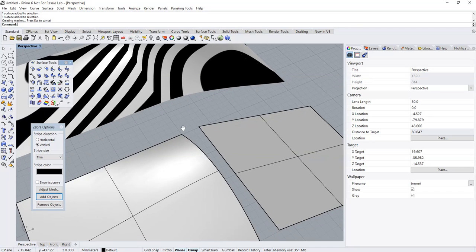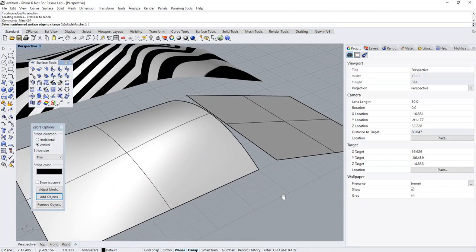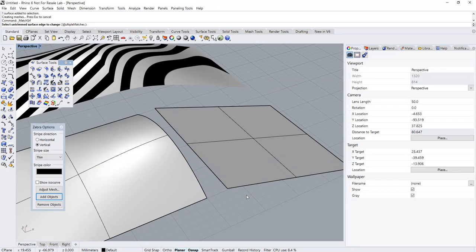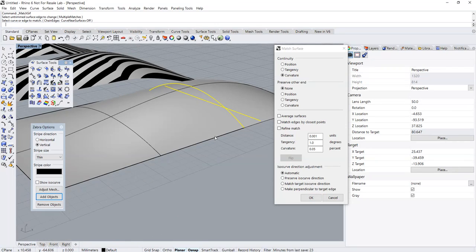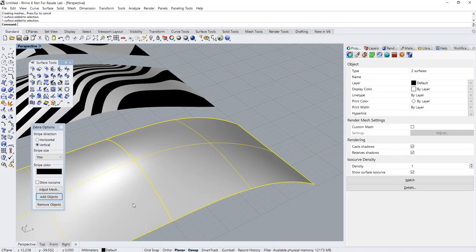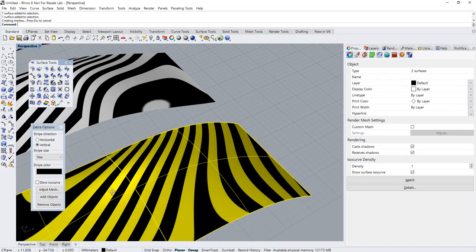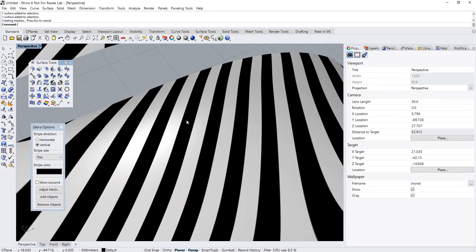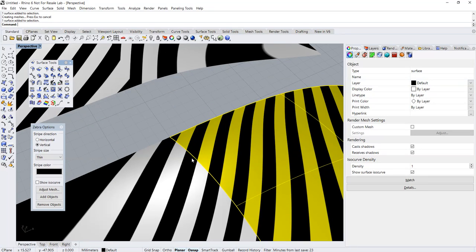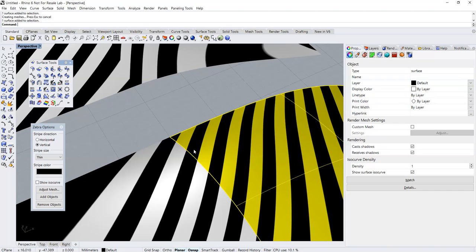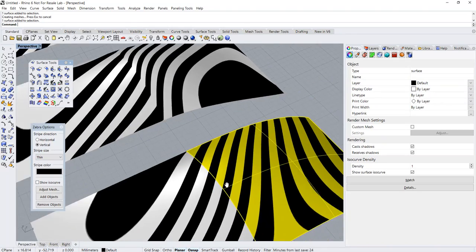Let's do another matching. This time set the match to curvature. Now you can see that the two surfaces are flowing and matching up nicely. Basically you might not even be able to tell where one end starts and where the other end begins. So this is how a curvature match should look like.